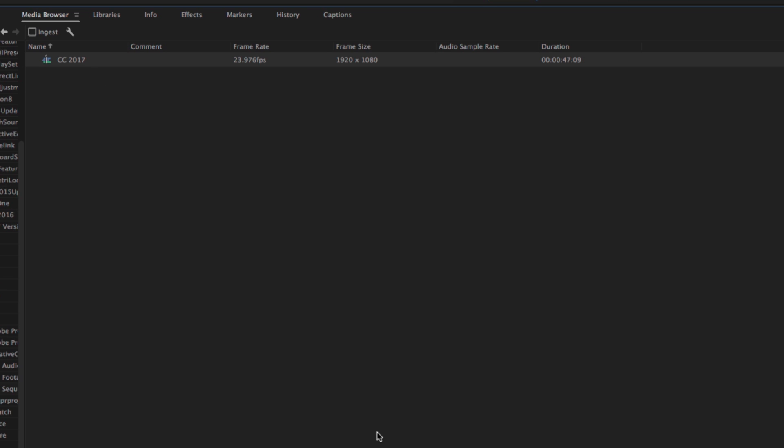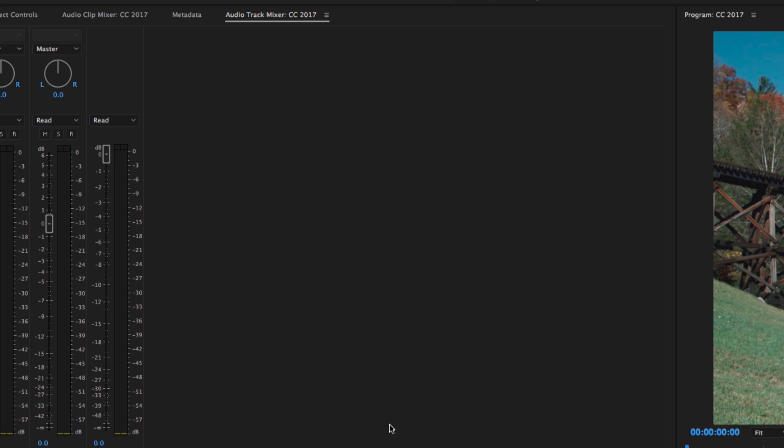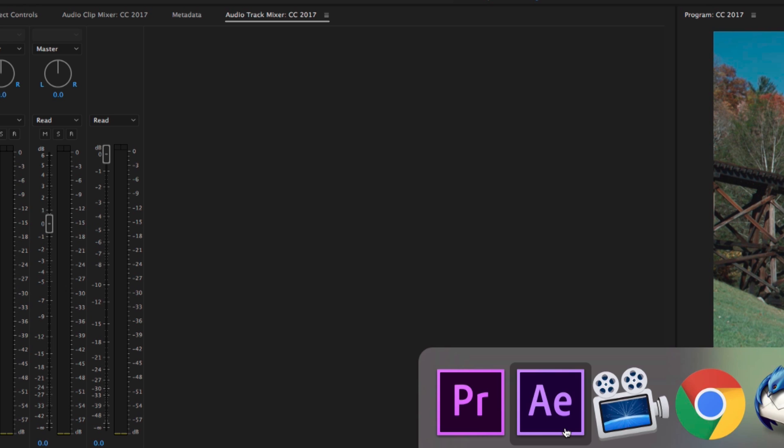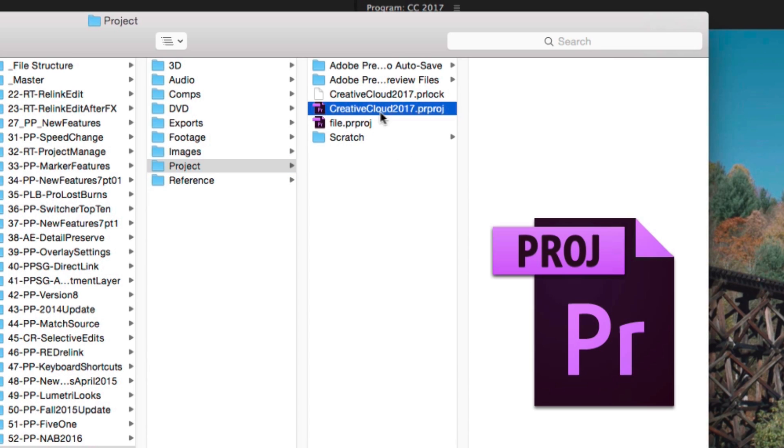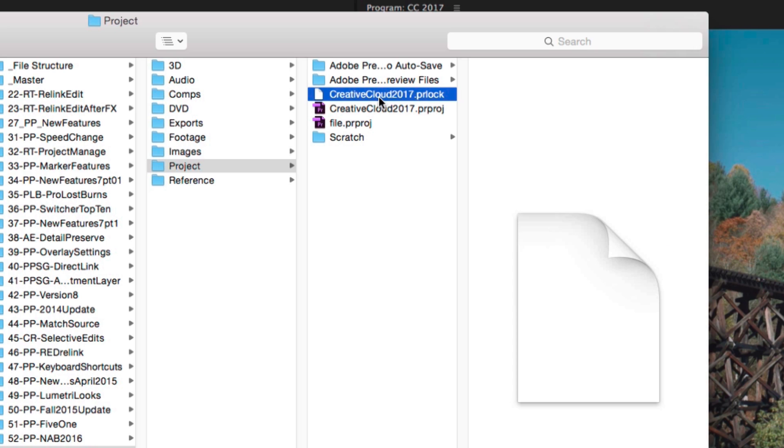Now, what if you're not using Media Browser? I don't usually use Media Browser to open projects, for instance. So let me show you what it does at the Finder level. If I go to that project, you'll see I have the project here. It's called Creative Cloud 2017. But right next to it, there's this file called .pr lock.